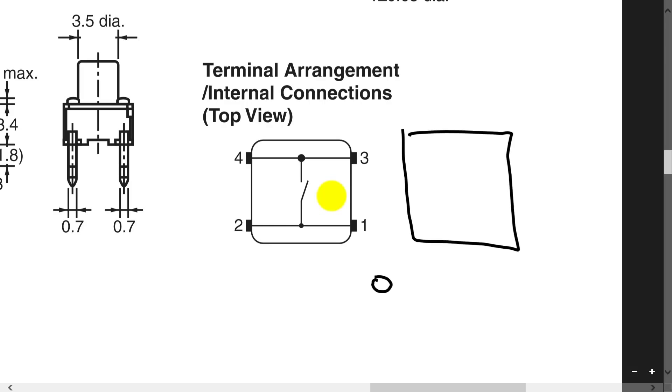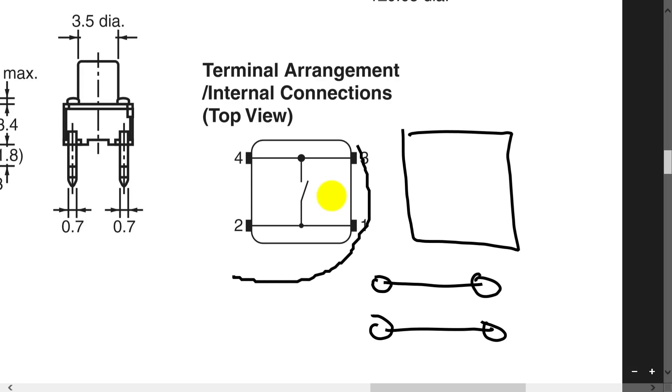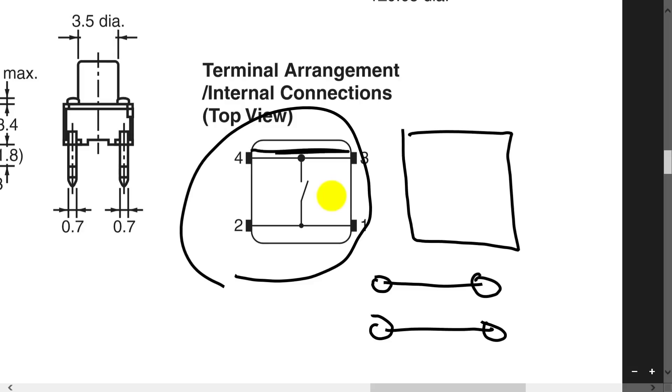But if you look at it from the pins, we can see that the pins form more of a rectangle shape. And by looking at the datasheet, I can see that the pins that are far from each other are actually internally connected. And the pins that are close to each other are the contact switches, which will be the switch. So when I wire it up, I'm going to wire it here to these two pins.